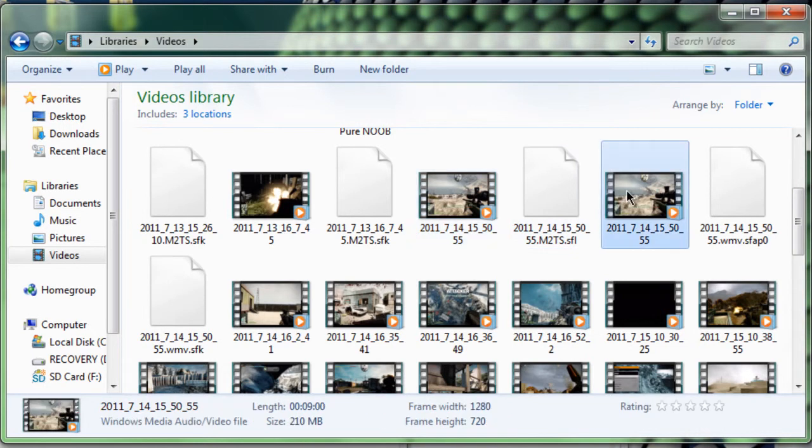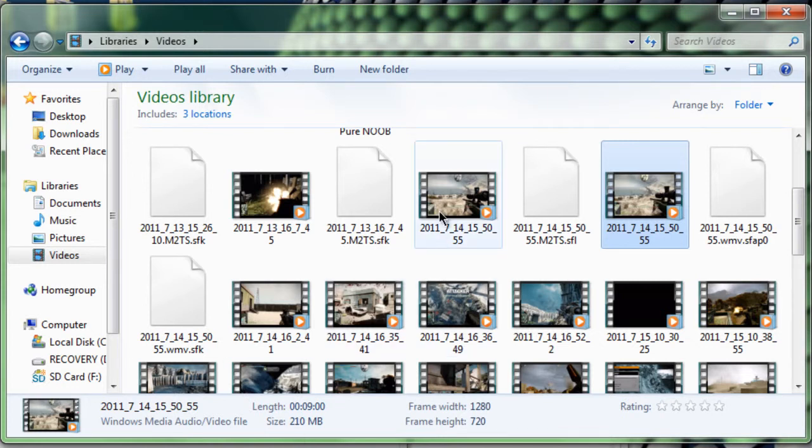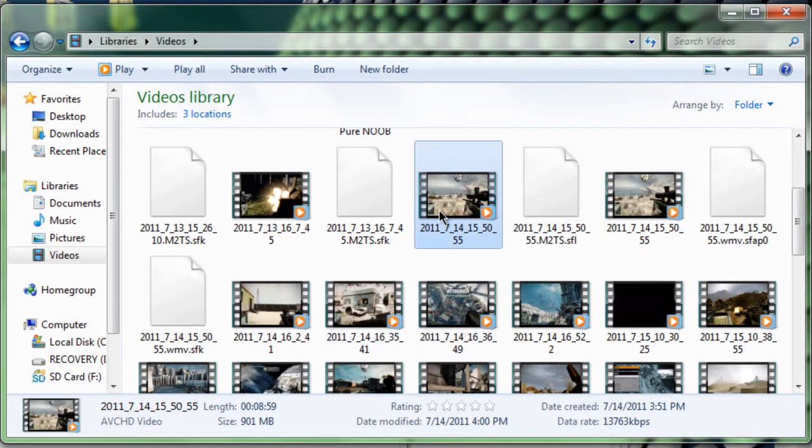And this one is converted. This one is converted with Windows Media Audio Video File, which is WMV. And the size is 210 megabytes. That's almost like 1 fourth of what it used to be.